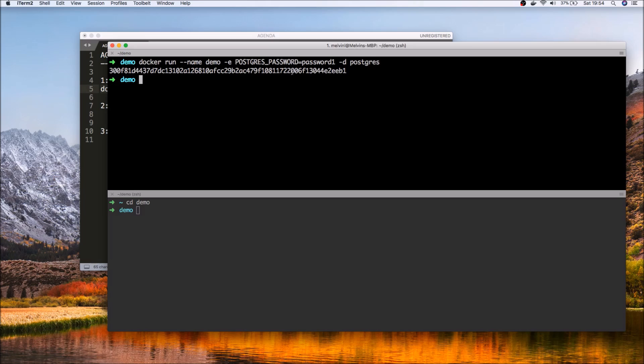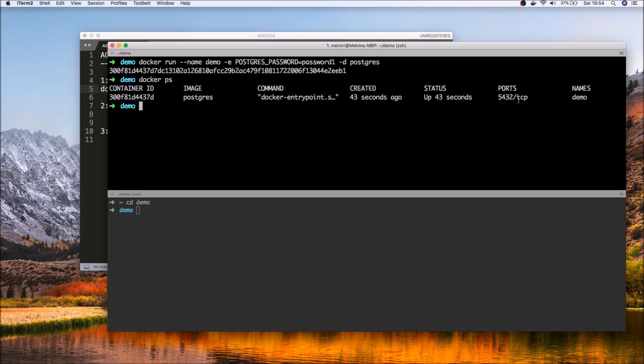Keep in mind that if you haven't downloaded the Postgres Docker image before, it's actually going to take a lot longer the very first time. In my case, since it's already downloaded, it happened fairly quickly. So we can double check that the container is running by running docker ps.